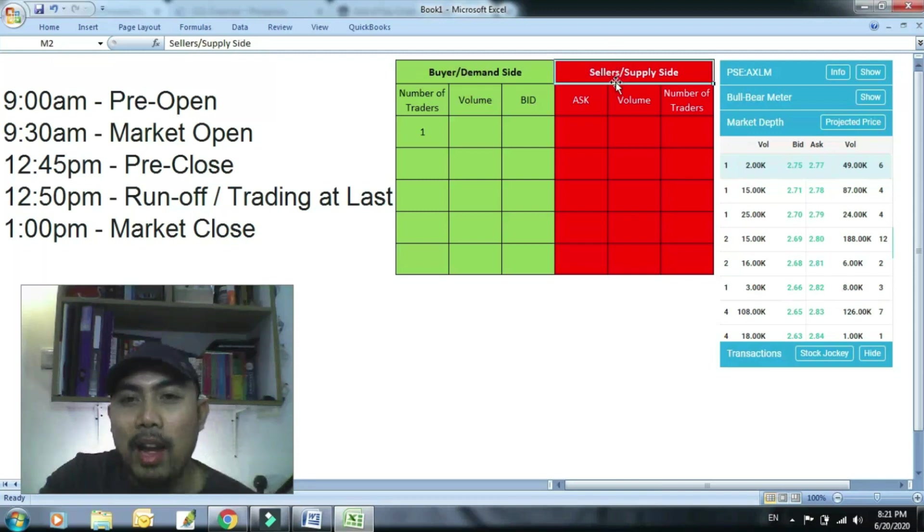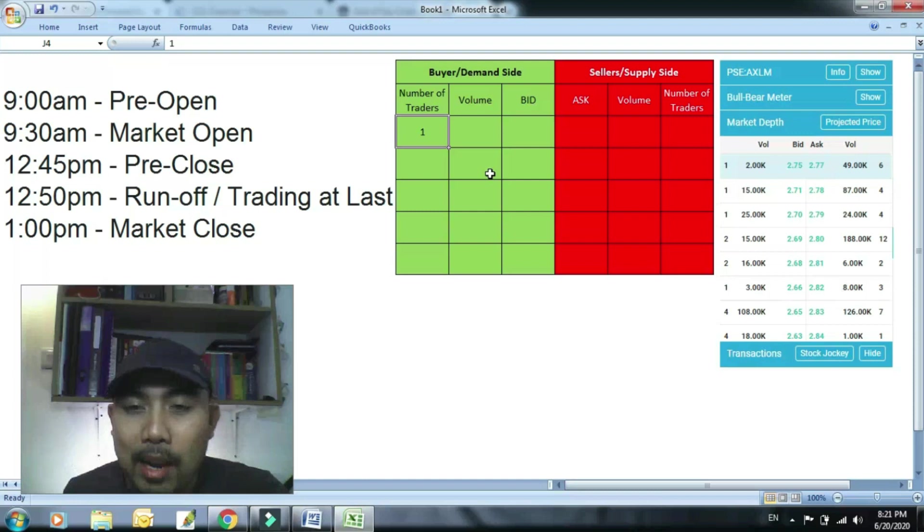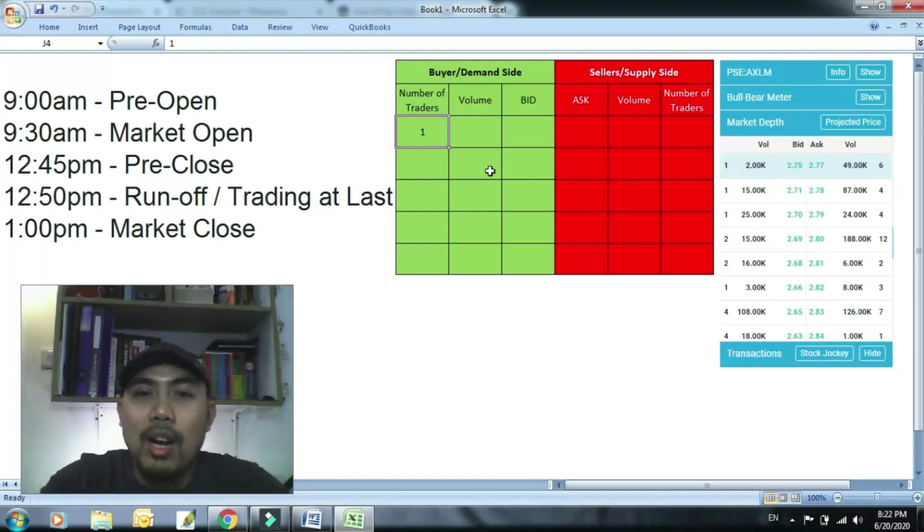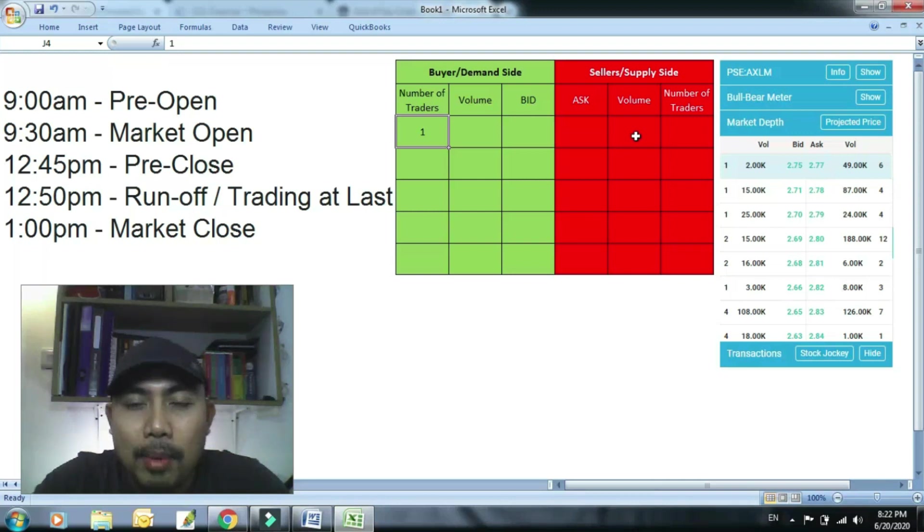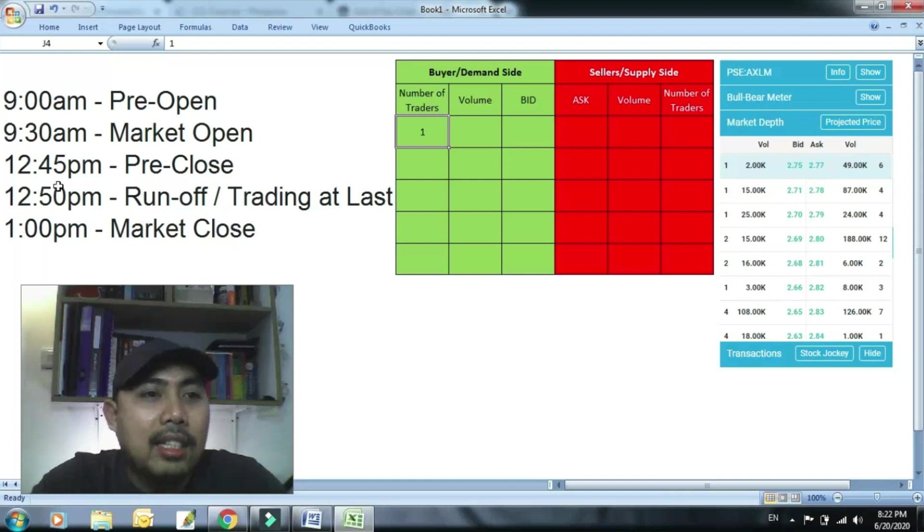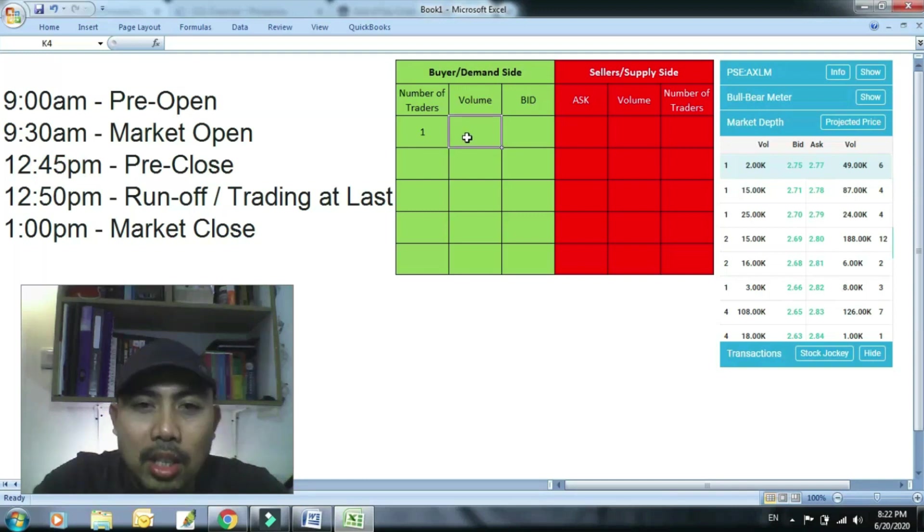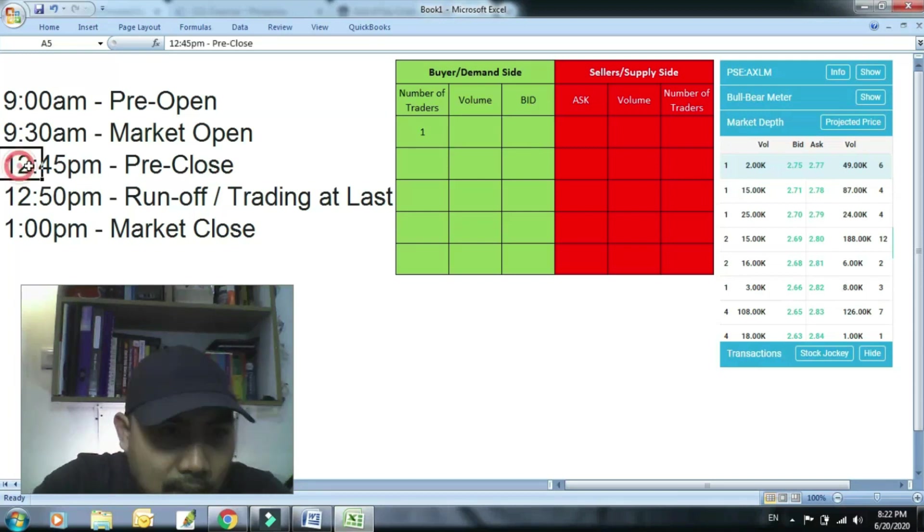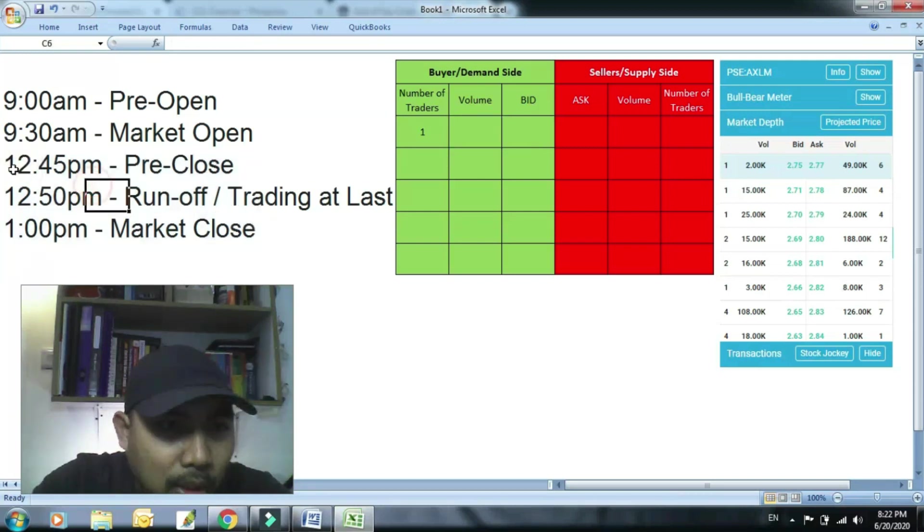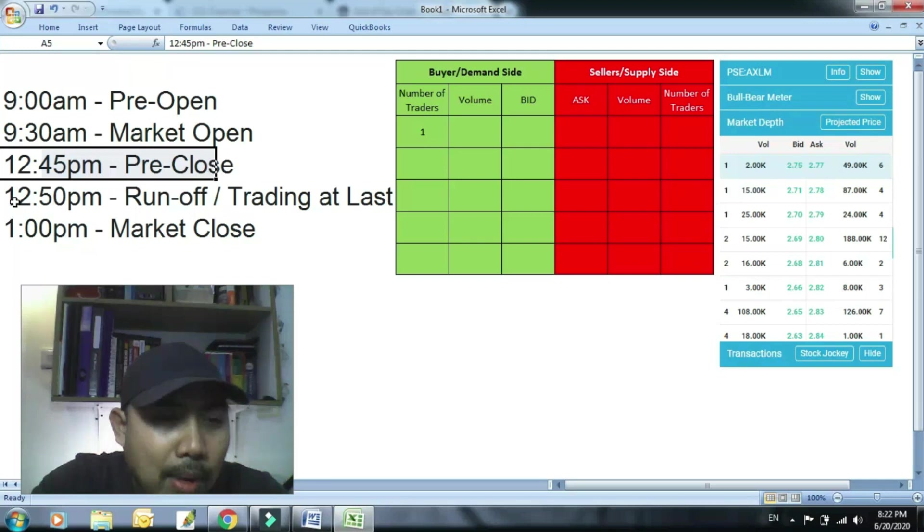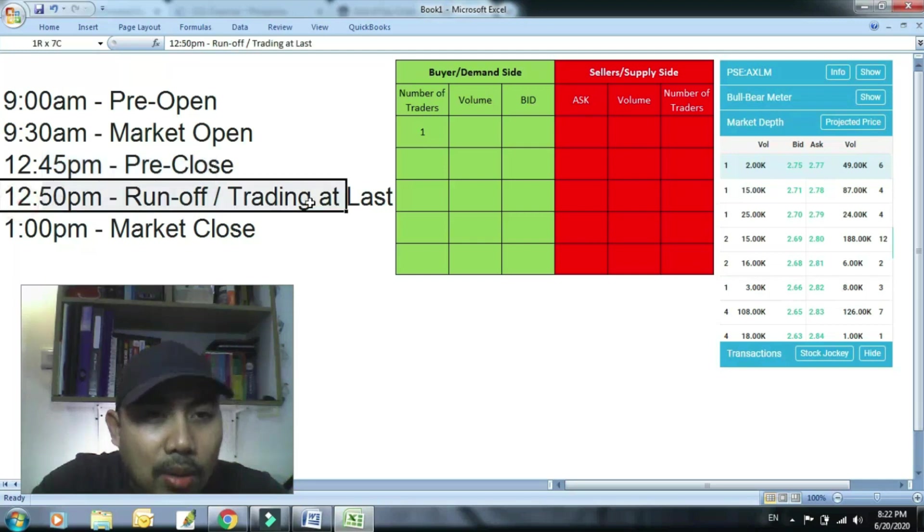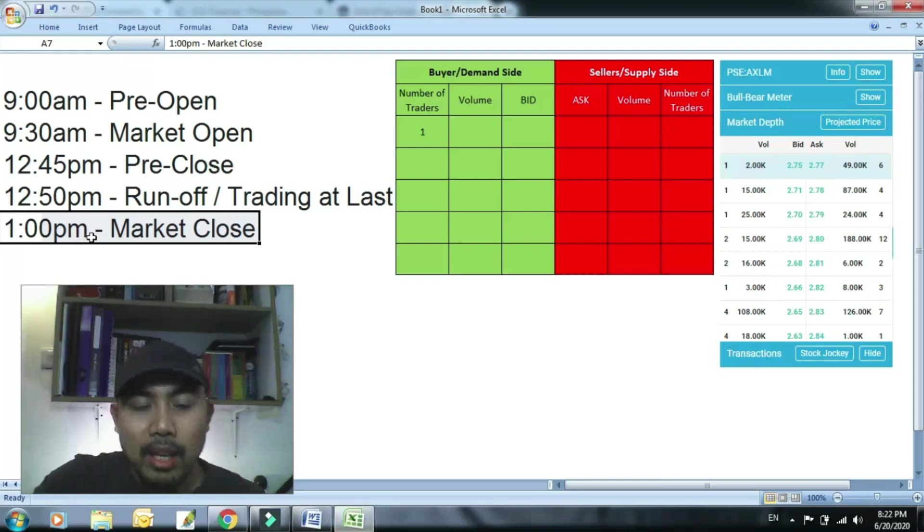So ngayon paano ka makabili sa closing price? So ito ay related sa bid and ask, buyer supply, I mean buyer sellers supply demand, at sa market timing kung paano ka makapasok EOD. So since ang pag-execute ng EOD, since yan yung dalawa ang vital, mag-focus lang tayo dito sa timing ng pa-close. Itong tatlong ito, itong 12:45 that says pre-close, alamin natin kung ano-ano ang mga yan.